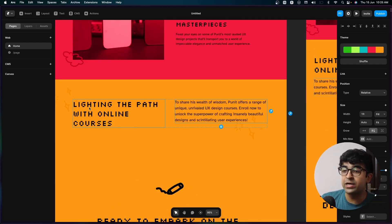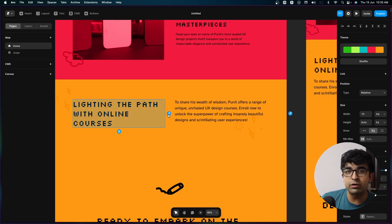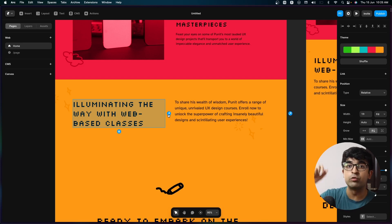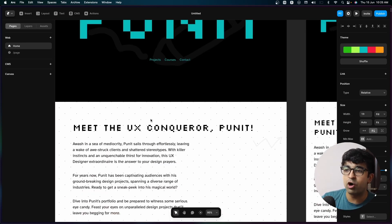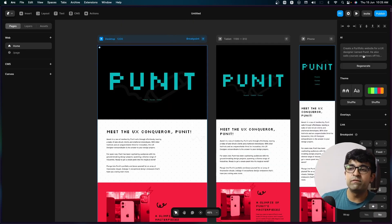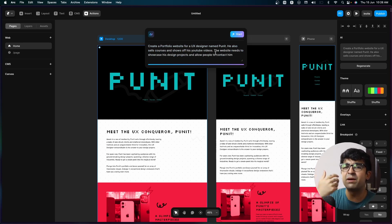Now, if at any point I don't like a piece of text or a title — for example, 'lighting the path with online courses' is not something I want written — I can click on the text and again click on the magic icon. It will rewrite this text or title for me. So it's an AI copywriting tool built into Framer. I think this is fantastic because it gives you the option to quickly write and edit content. I can always click on the page and regenerate if I don't like the design, and edit my prompts.